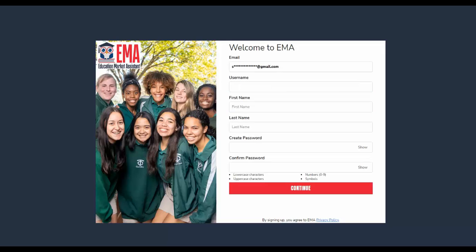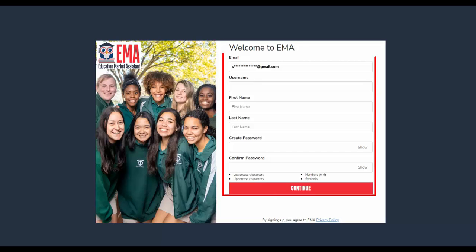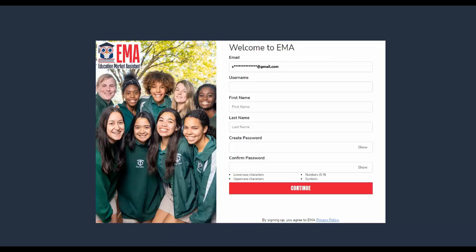The next screen that displays will read: Welcome to EMA. You will be asked to provide some specific information in this box. You will need to create a username for yourself, provide your first and last name, and then create a password for your new account. Once done, please select the red Continue button.